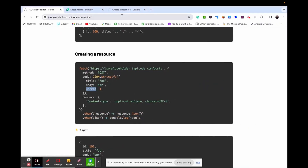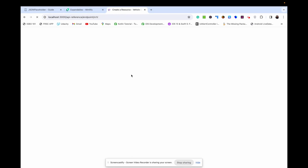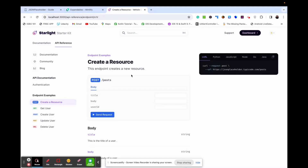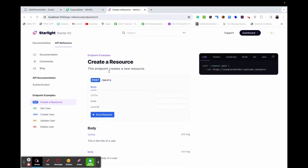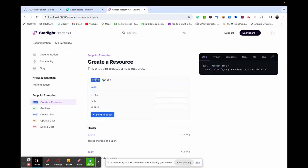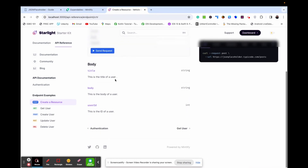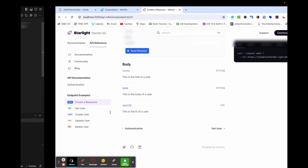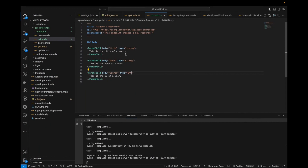We save and preview what we've done. We have 'Create Resource' — this endpoint creates a new resource, POST /posts. You have title, body, and user ID. The body parameters are explained: title is the title of the user, body is the body of the user, and user ID is the user ID of a user.